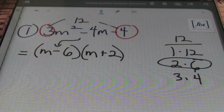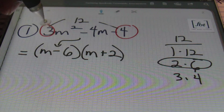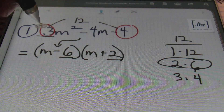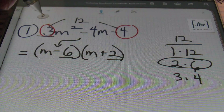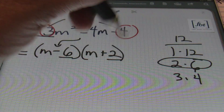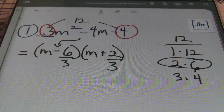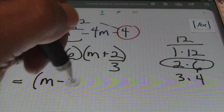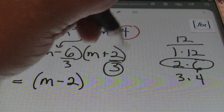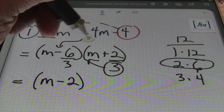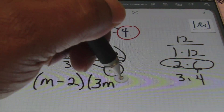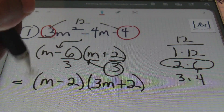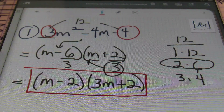Now here's the new part to keep in mind: whatever that first coefficient is in your original expression, you'll divide both of these factors by it. So because I have 3 as the first coefficient in my original quadratic trinomial, I'll be dividing both the 6 and the 2 by 3. Simplifying: bring down m, minus 6 divided by 3 is 2. Since 3 and 2 have nothing in common, you bring that 3 in front of the m — so you end up with 3m plus 2. That's the answer. That works every single time.